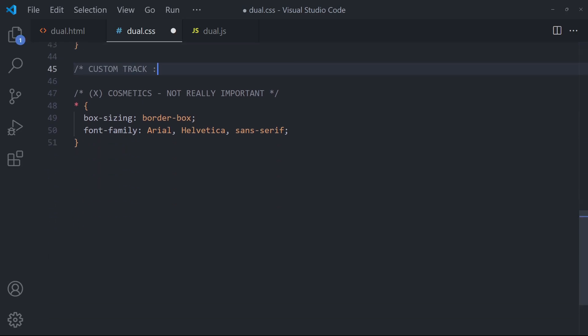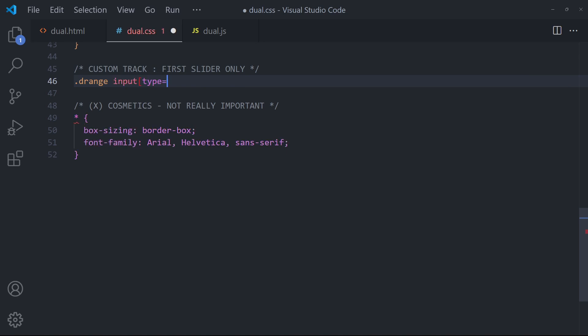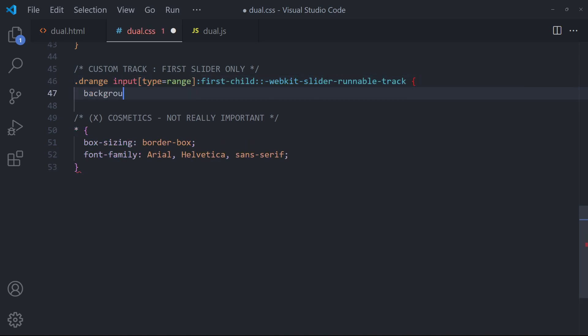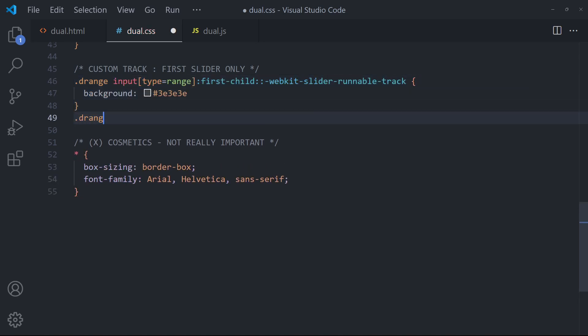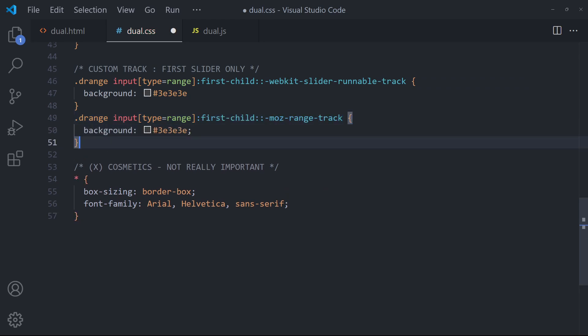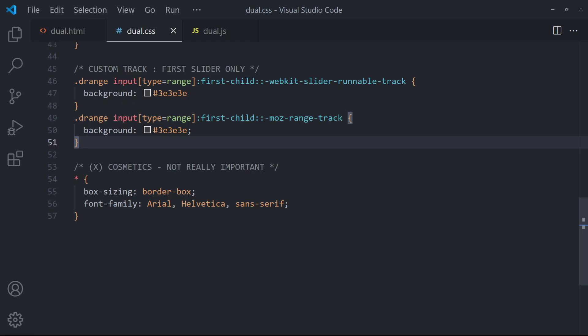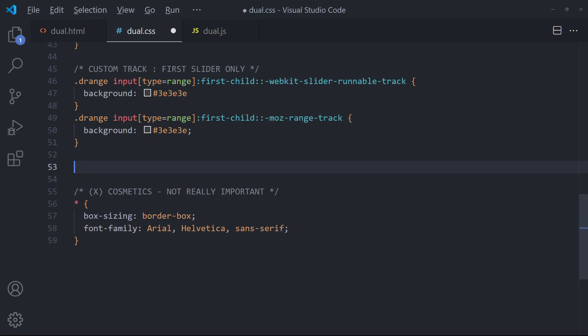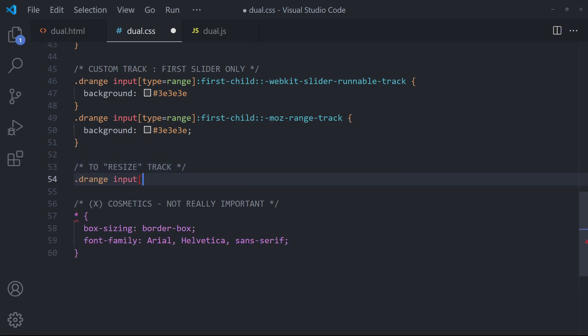Set the color of the slider track on the first slider only. To resize the track, simply set the height.